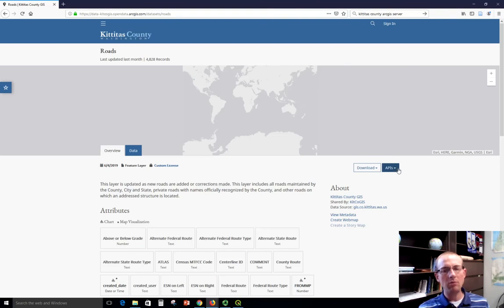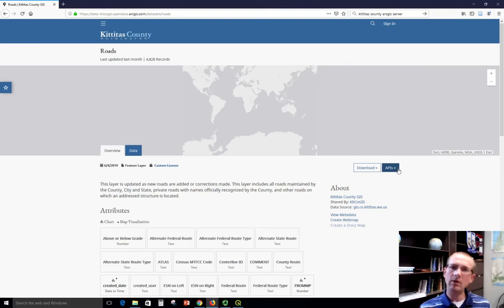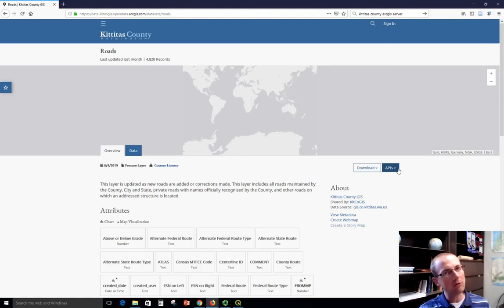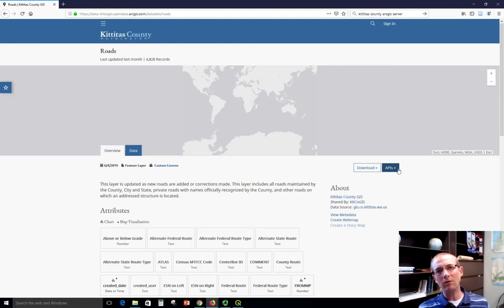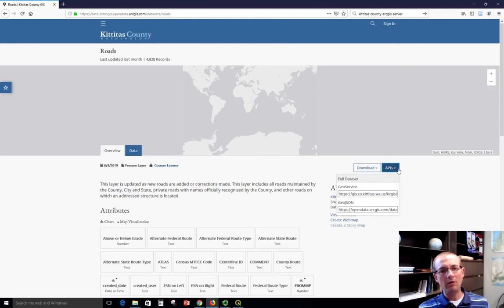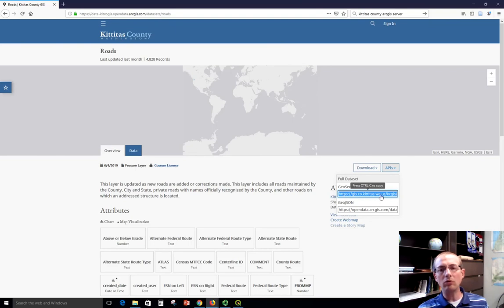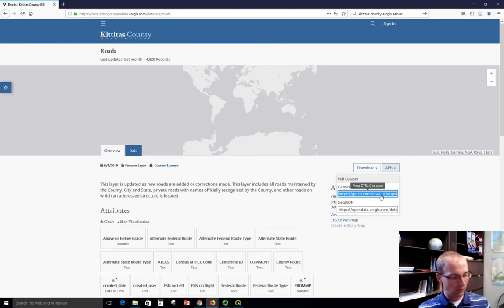So I'm going to click APIs. This means application program interfaces, and this is the place where programmers go as well as people who want to stream data, because it's going to show you the address of the dataset. We're going to use the GeoService address. This is a special URL that we can use to get the data. So we're going to do Control-C to copy it.